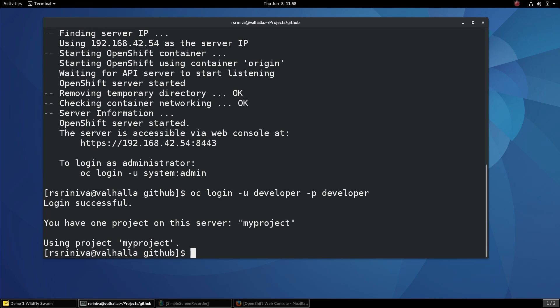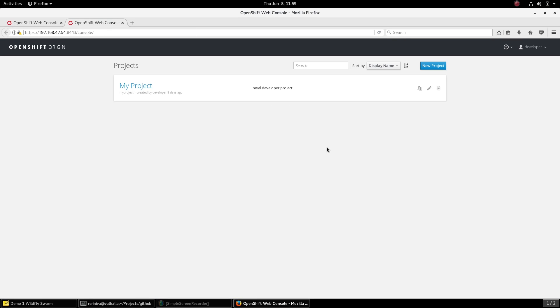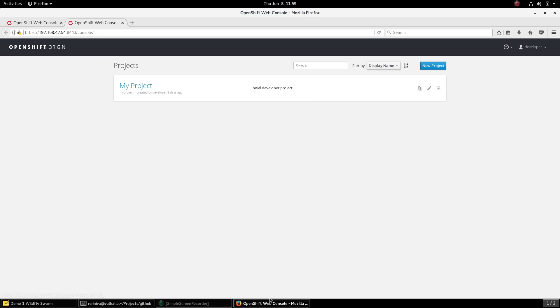You can also log in to the OpenShift web console using the same credentials. To open the OpenShift web console, run the Minishift console command. A default project called My Project is already created for you. For the purposes of this demonstration, let's go ahead and create a new project called Demo1.